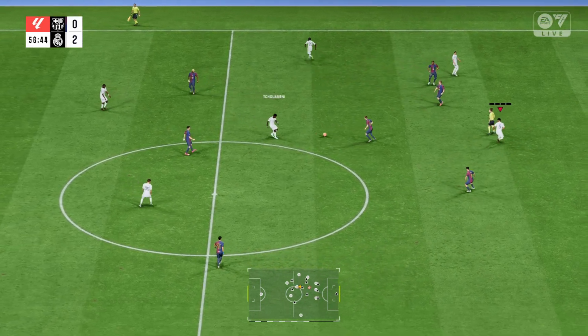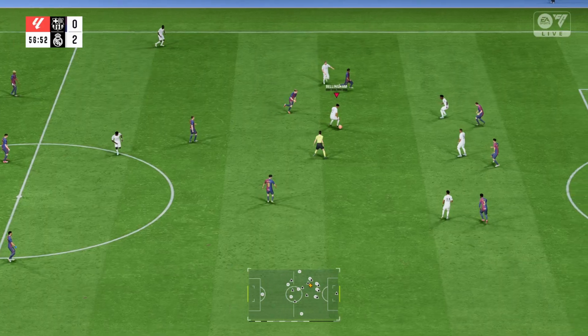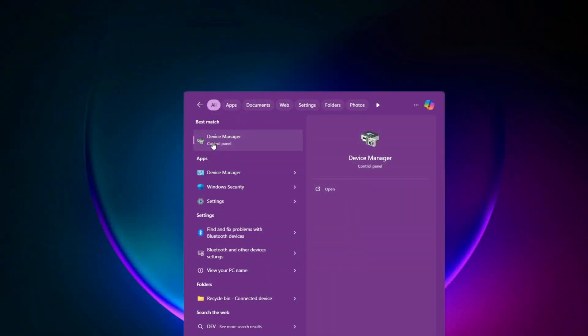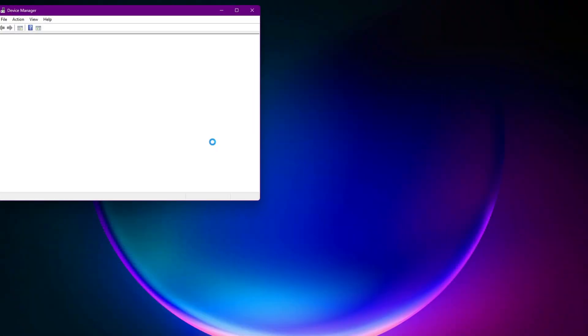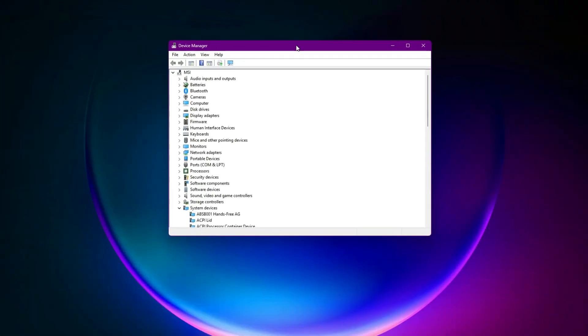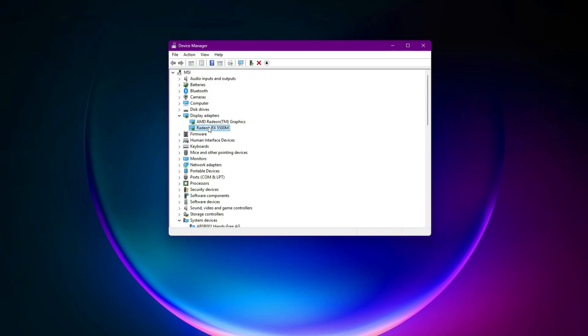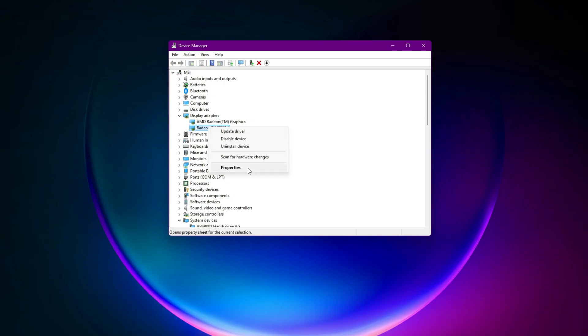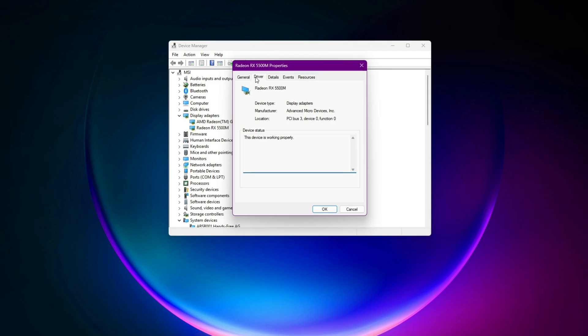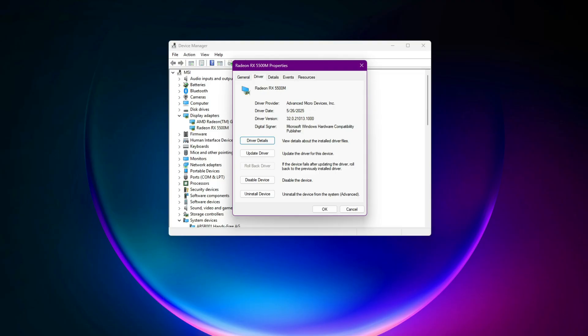Eleventh, update GPU drivers or rollback if necessary. Open Device Manager then expand Display Adapters. Right-click on your graphics card and select Properties, go to the Driver tab. If your crash started happening after a recent update, click Rollback Driver. If the Rollback option is not available, visit the official website of your graphics card manufacturer and download the latest stable driver manually. After updating or rolling back your driver, restart your computer and launch the game again.